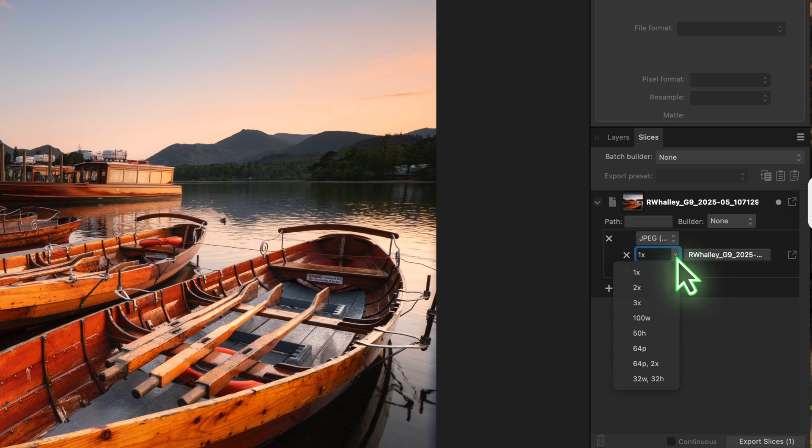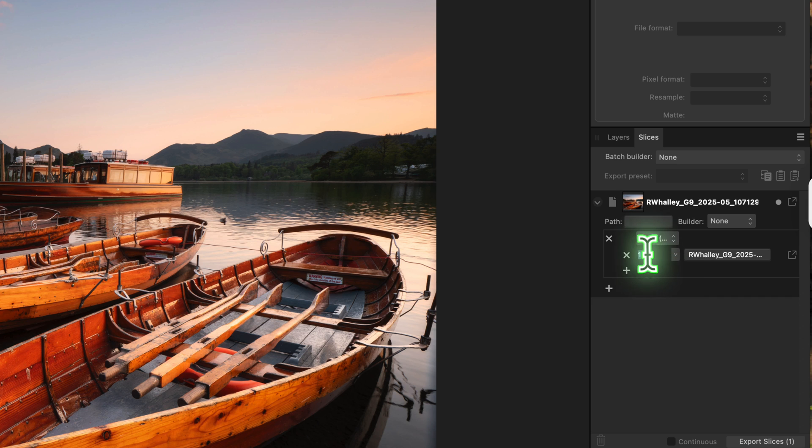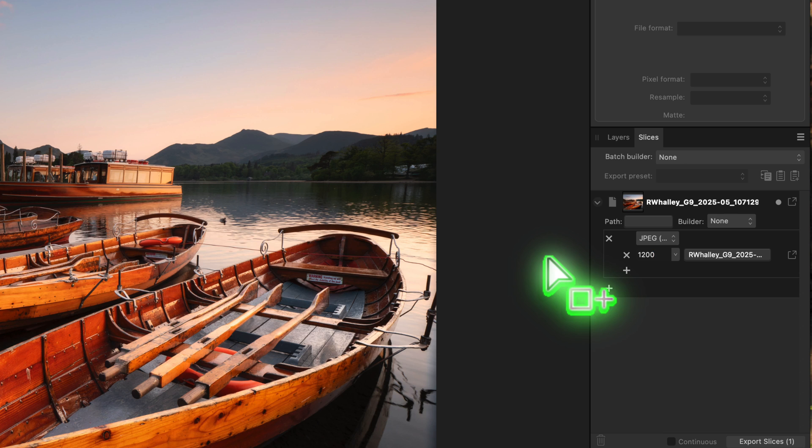you'll see a list of predefined sizes, but none of these match what we need. So instead, all we need to do is overwrite the size with 1200w. That tells Affinity that we want the exported image to be 1200 pixels wide.